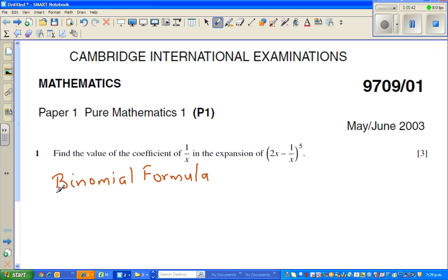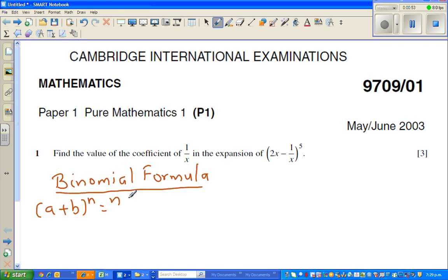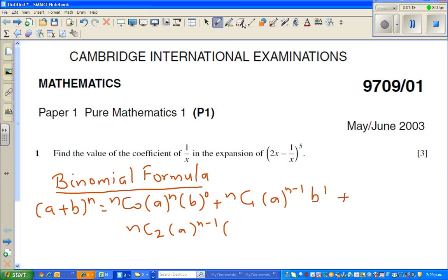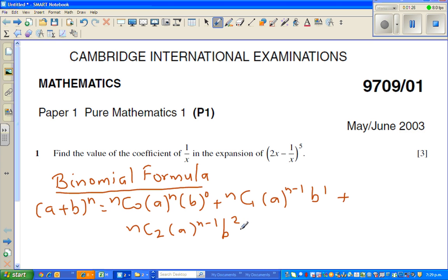You should remember this, or it can also be in your formula sheets. So it is: a plus b to the power n is equal to nC0 times a to the power n times b to the power 0, plus nC1 times a to the power n minus 1 times b to the power 1, plus nC2 times a to the power n minus 2 times b to the power 2, and then it goes on till nCn times a to the power 0 times b to the power n.